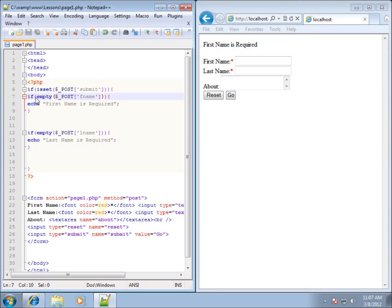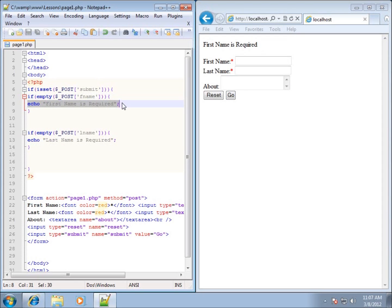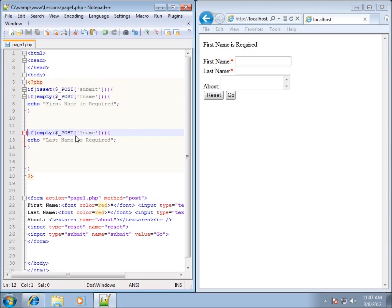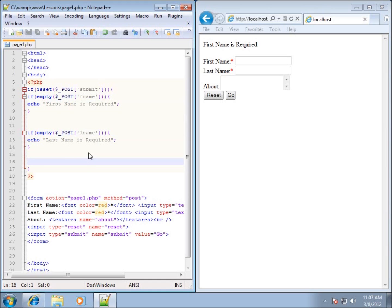So it came over here and since it had been set it's going to go ahead and execute the code here for line 7. Line 7 checks to see if the first name was set or is empty, I'm sorry, and it is empty so it's going to echo out this 'first name is required'. Then it's going to go down through my code and check to see if the last name had anything or if it was empty. Last name was not empty so it did not echo out the last name is required. So this is just a simple way of setting up something to put in there for required fields within your forms on PHP.